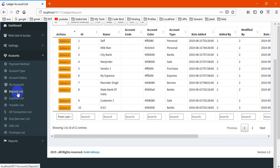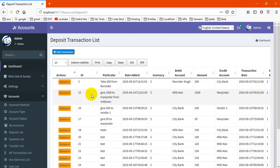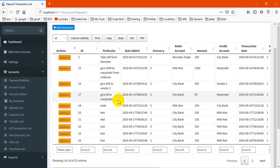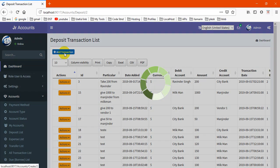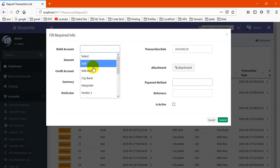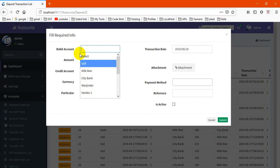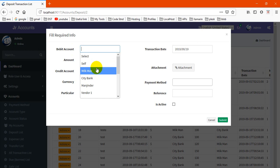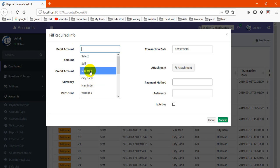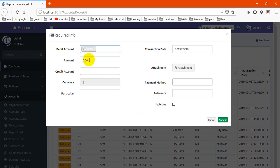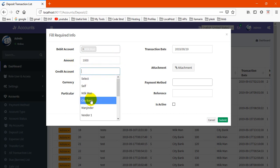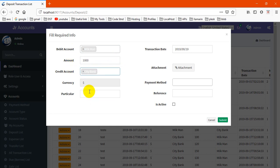Next thing is the transaction part. This is our deposit list.